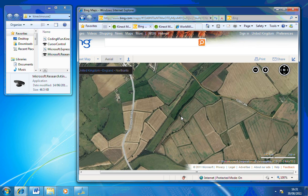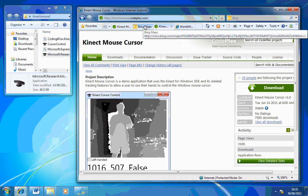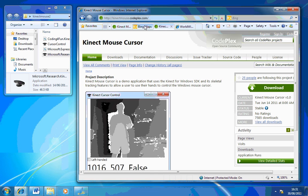Hi, my name's Ray Chambers and I'm an ICT teacher at Lodge Park Technology College in Corby. What I'm going to show you today is a program I found on the internet called Connect Mouse Cursor. In all honesty, it's a brilliant tool for anyone who wants to get their students engaged with geography, or if you want to do something with the Microsoft Telescope.